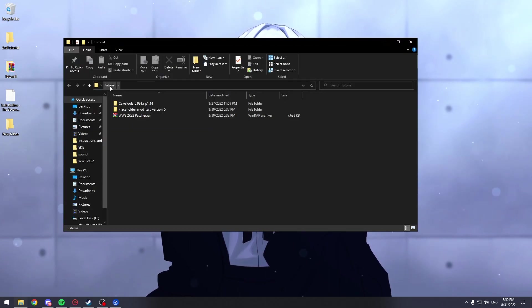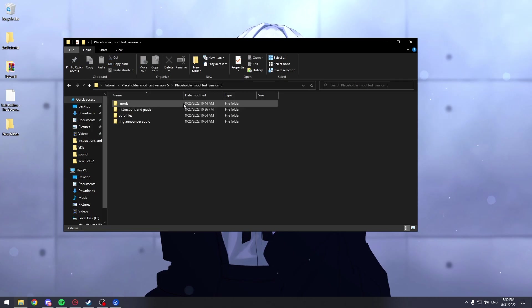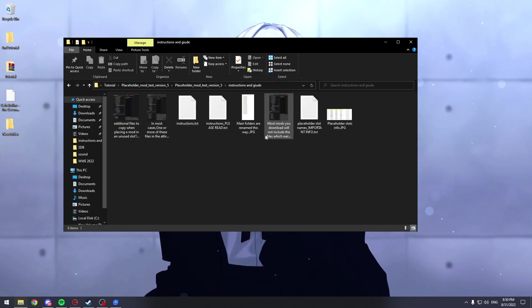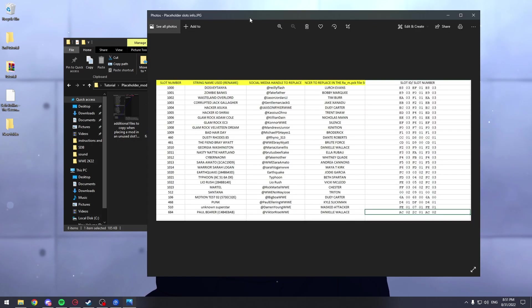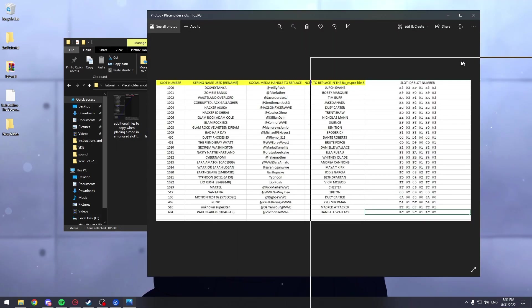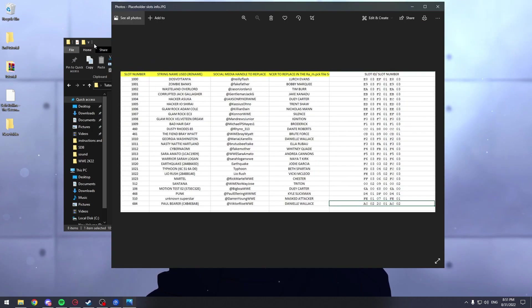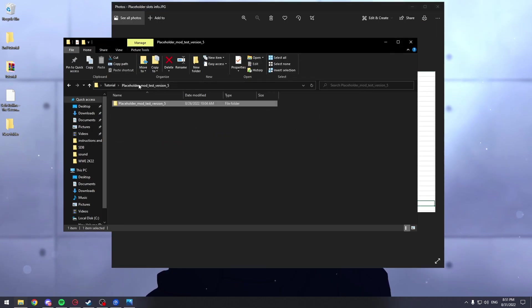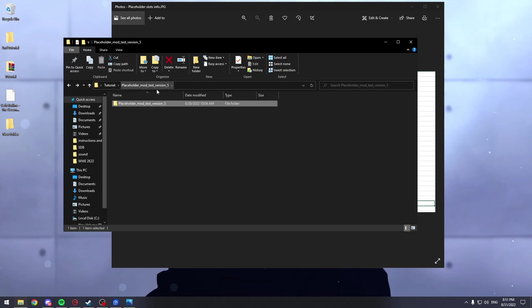So first of all, we need to open the placeholder mod and go to instructions and guide. Here you'll see this thing, the picture with your names and stuff. Then, we should leave this open and go inside Cake Tools.